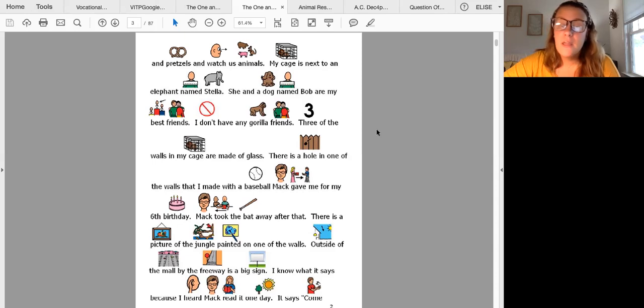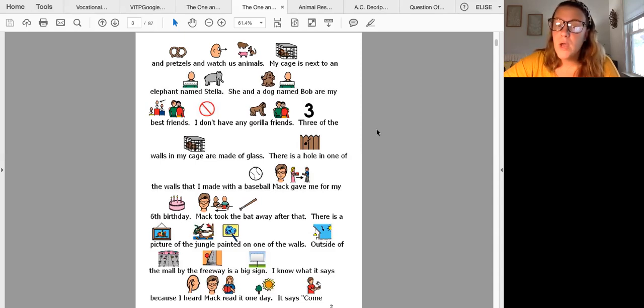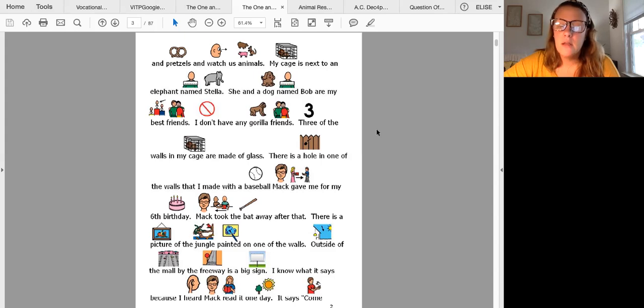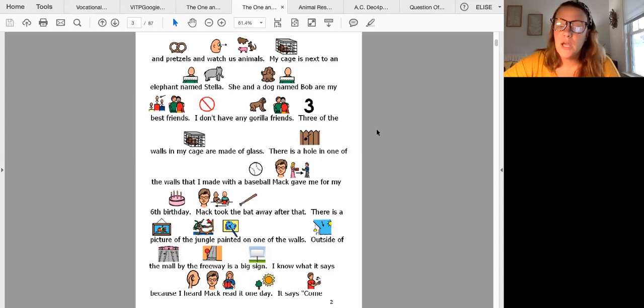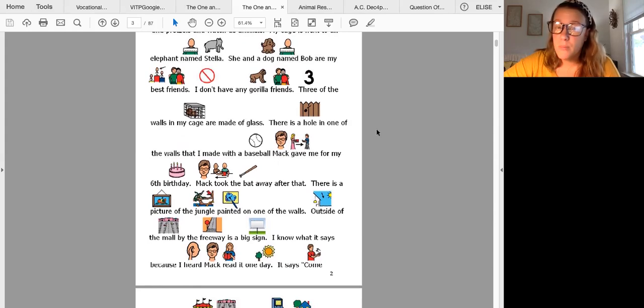There is a picture of the jungle painted on one of the walls. Outside of the mall by the freeway is a big sign. I know what it says because I heard Mac read it one day. I'm about to flip our page.